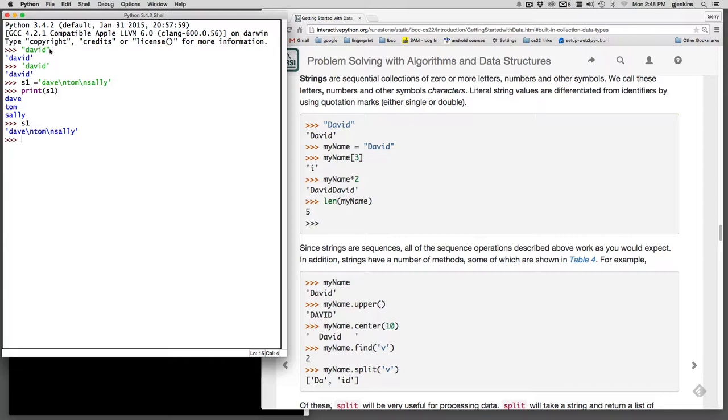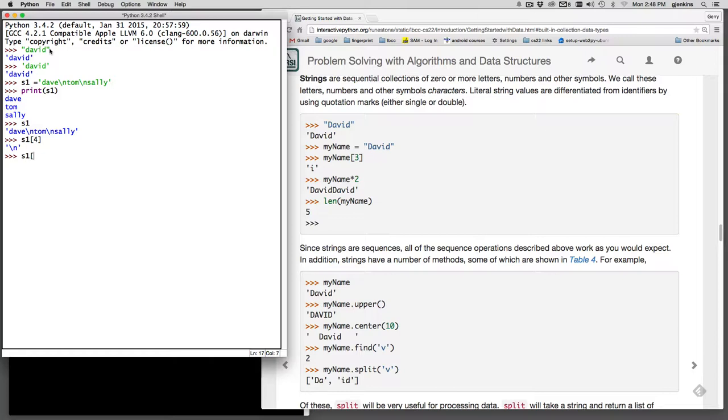Okay, you can also index into a string. So I can say S1 index number 4. That should be the backslash actually. And you can say S1 index 5 and that should be the T in Tom. But you can't do assignment. Strings are considered immutable. So once you create them, you can't modify them. You can only make a new string and then set S1 to point to the new string.